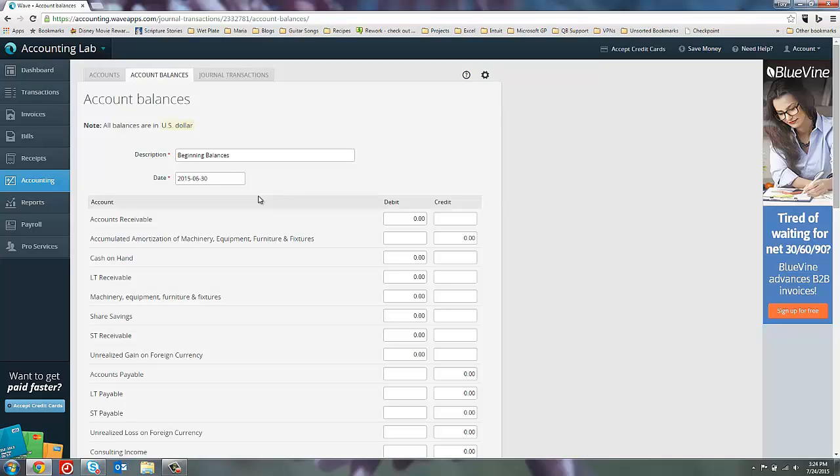However, WAVE understands that many of its users are still learning debits and credits and are not as comfortable with that concept yet. And so they've helped us by putting zeros in whichever column would represent a positive number for each of your accounts. So as you can see, accounts receivable is an asset which typically has a debit balance, so there are zeros in the debit column. Your accounts payable down below is typically a credit balance as a liability, and so the zeros are in the credit column. So that makes it very easy for you to fill in the amounts for your beginning balances even with very little knowledge in debits and credits. If you want it to be a positive number, put it where the zeros are. If you want it to be a negative number, put it where the blank is.